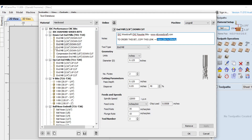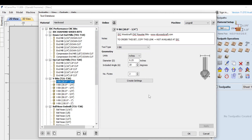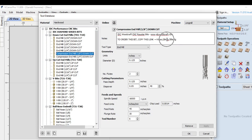Every bit with a gold icon has cutting data — geometry and run parameters — already populated in the fields. A grayed-out icon means there's no data yet; for example, the 20-degree V-bit says 'create settings' because I don't carry it in the IDC store yet, though it will be added eventually. The website is also listed in every notation entry. When you need to buy or replace a bit, select it, copy the link, and go directly to that product.